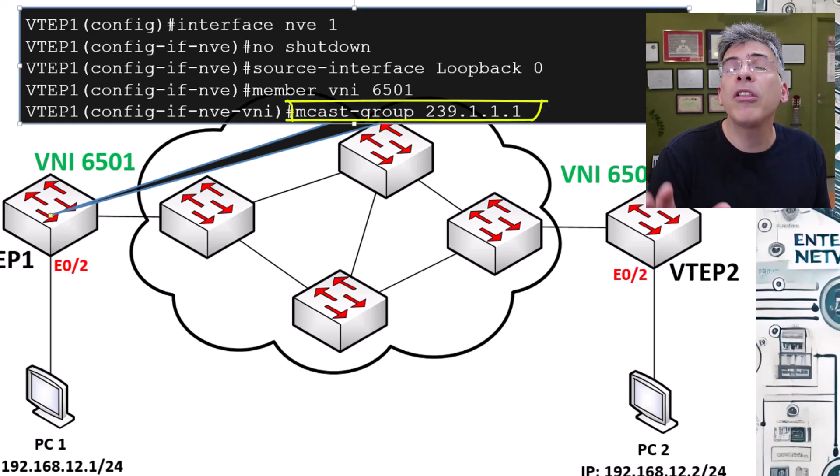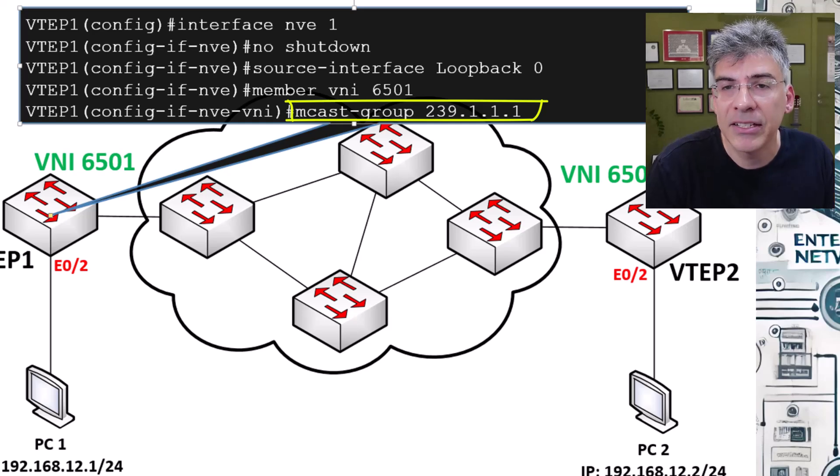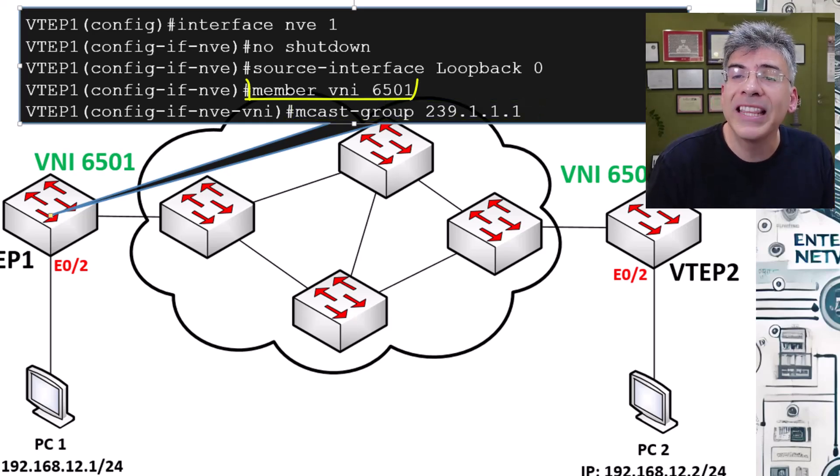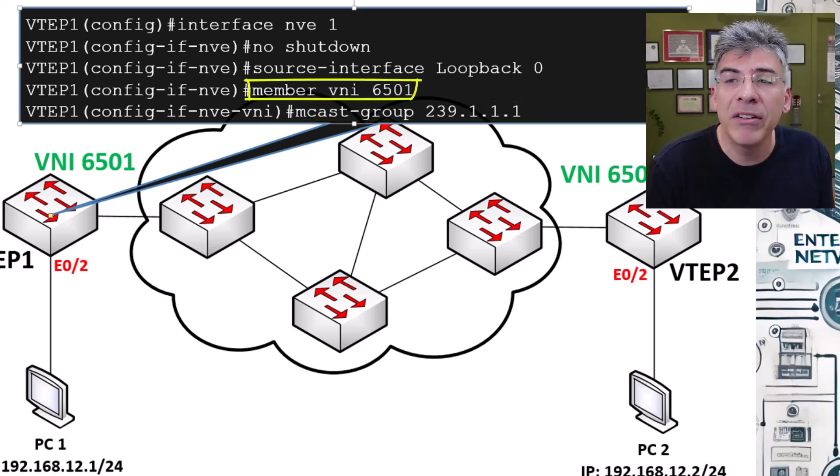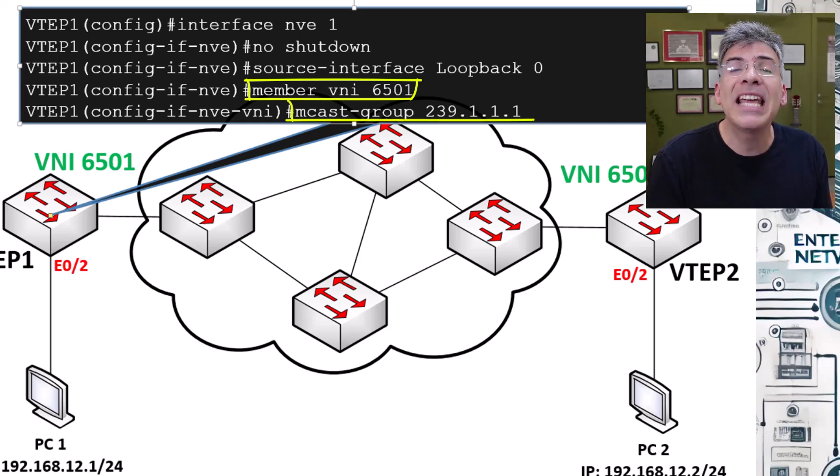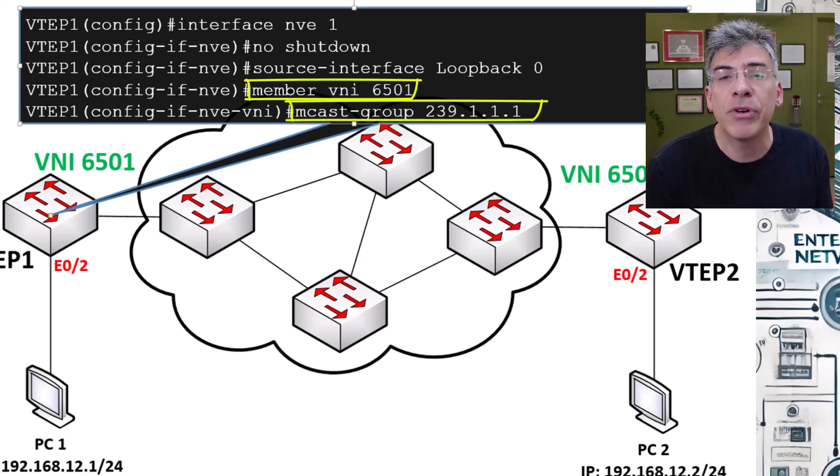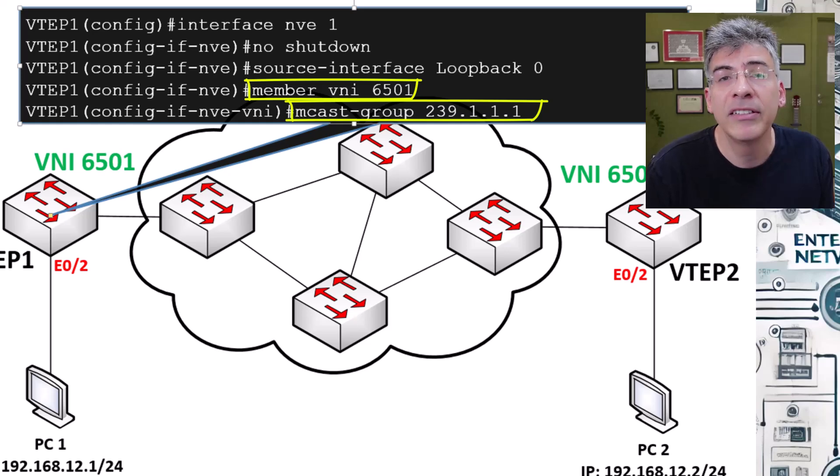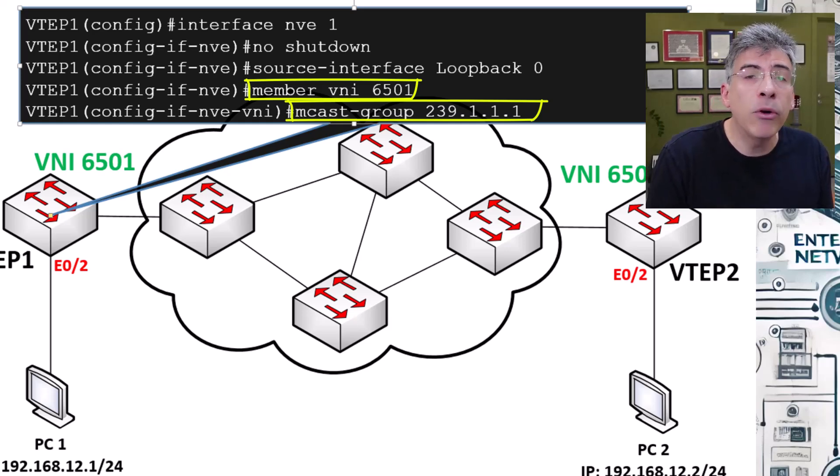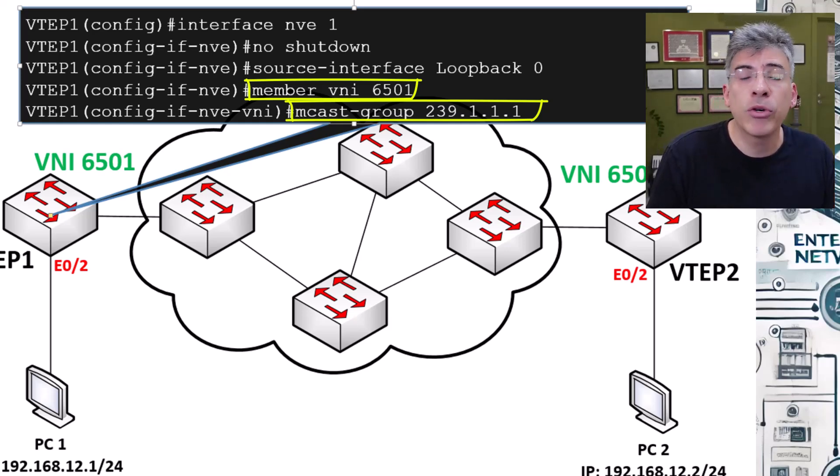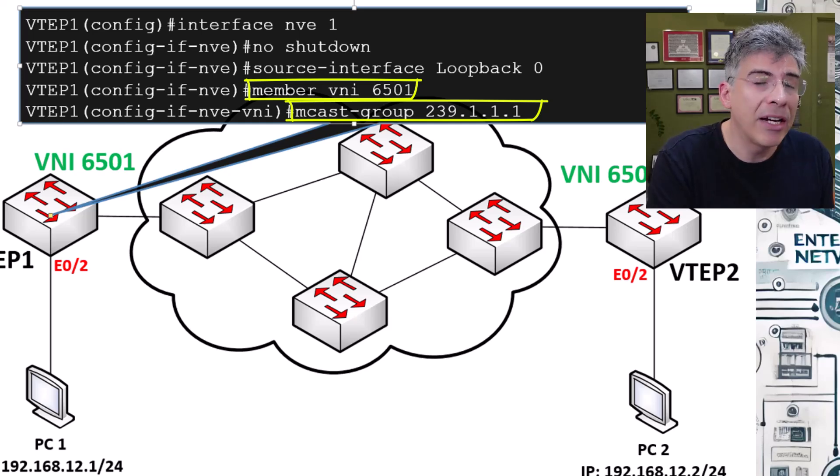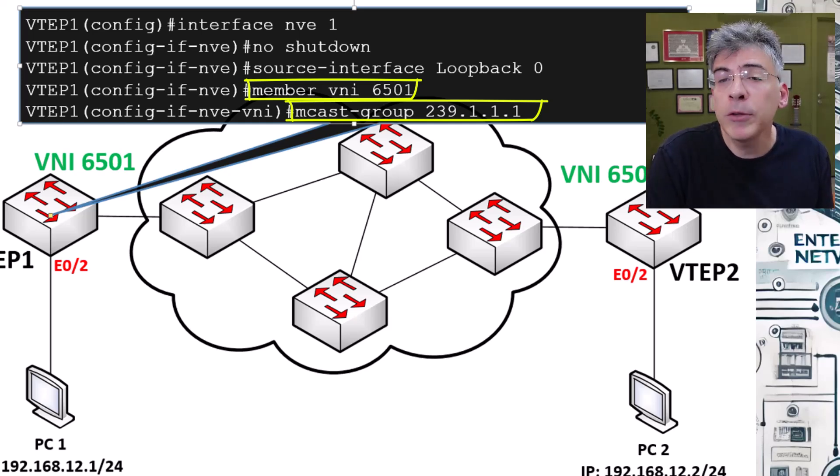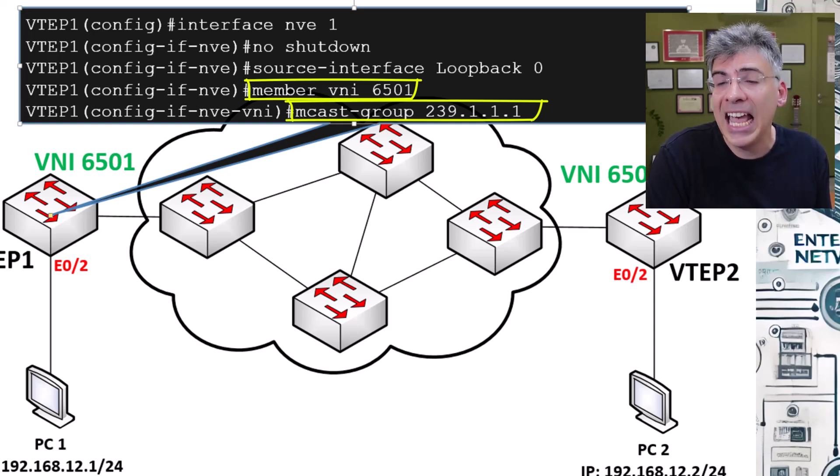The only difference here is this command. And that's where all the magic happens with multicast. This command is used to correspond the 6501 VNI with the multicast group address of 239.1.1.1. Now in our case, we only have one VNI which corresponds to one multicast address.